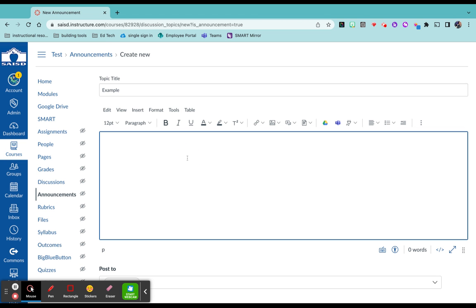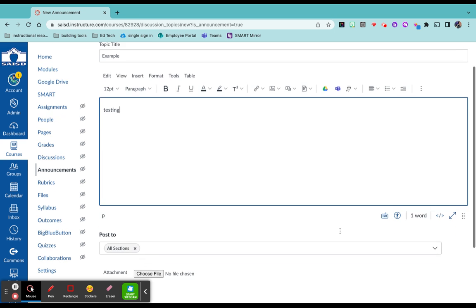In the body, you actually have a lot of formatting options. You can add links, pictures, videos, all of that good stuff. So I'm just going to put that here.